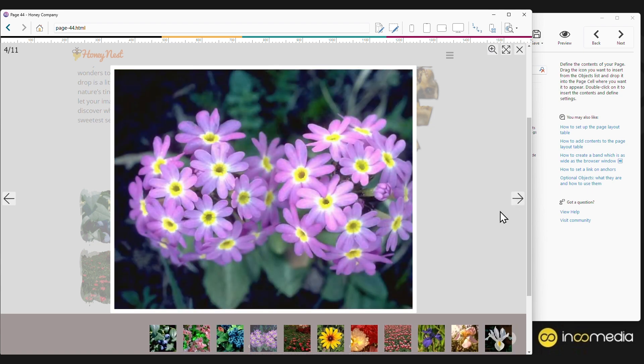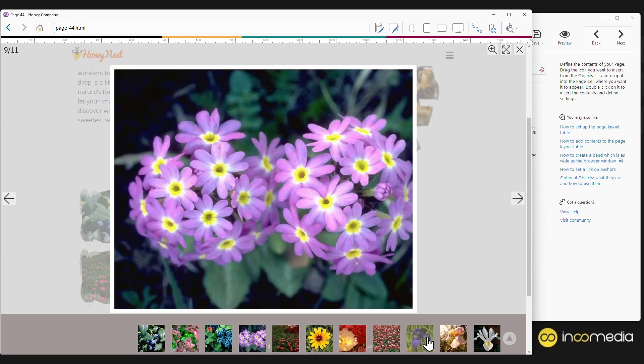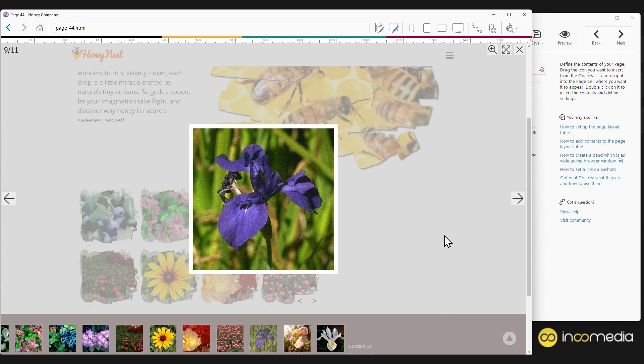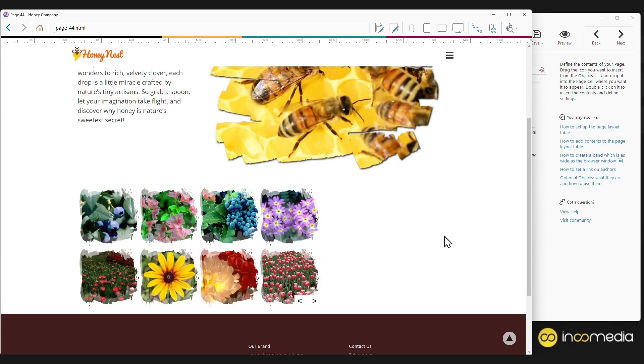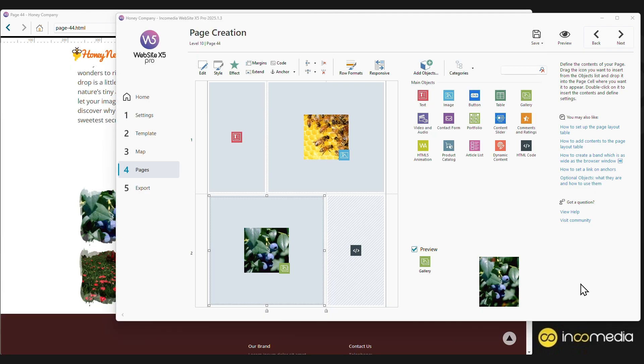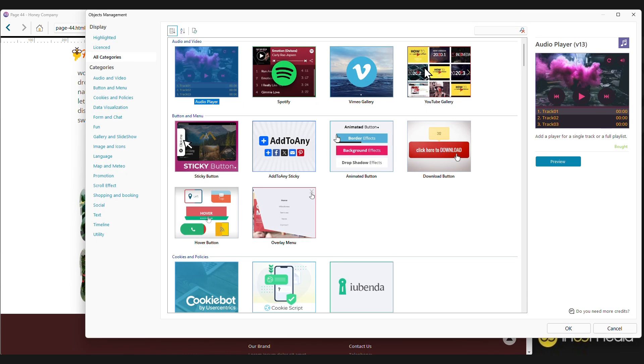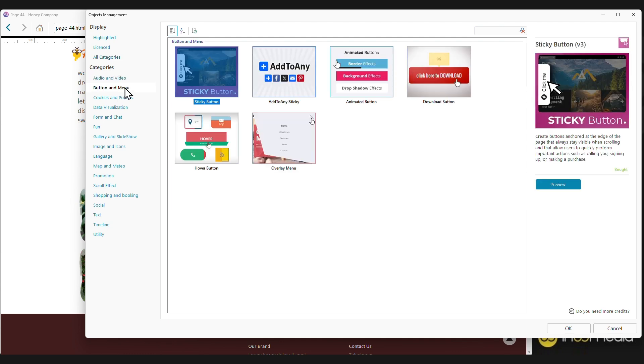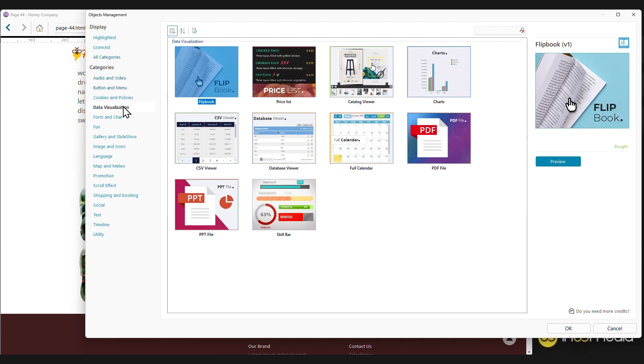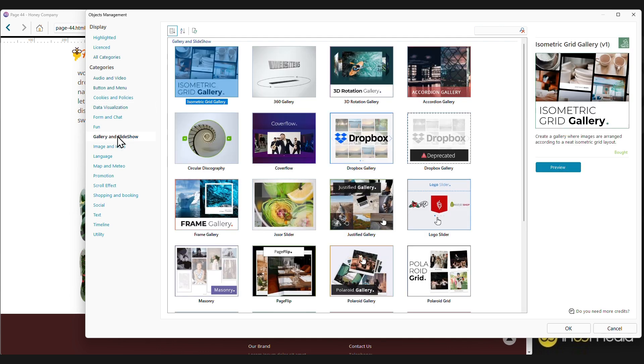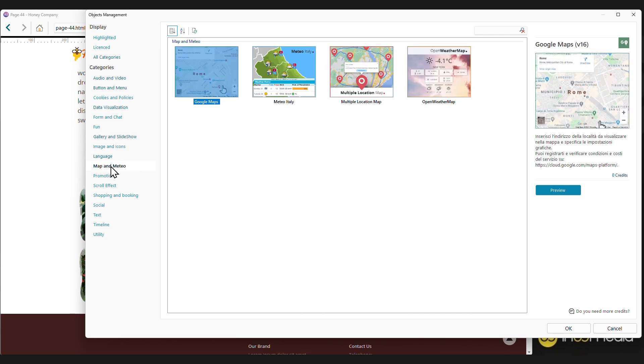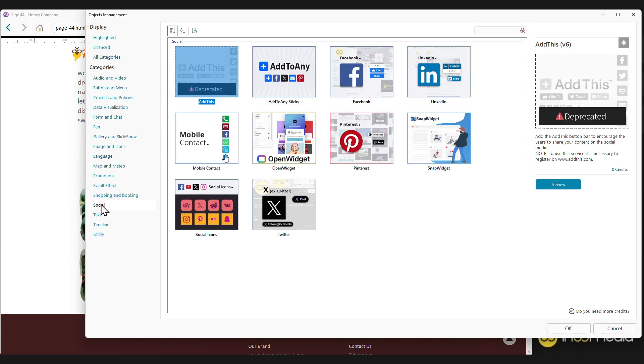In addition to these objects, Website X5 allows you to insert over 100 other types of objects divided into categories: audio and video, buttons, chart display, PDF files. Amaze your website visitors with spectacular galleries, enable automatic page translation, add a map with Google Map, and the buttons of your social profiles.